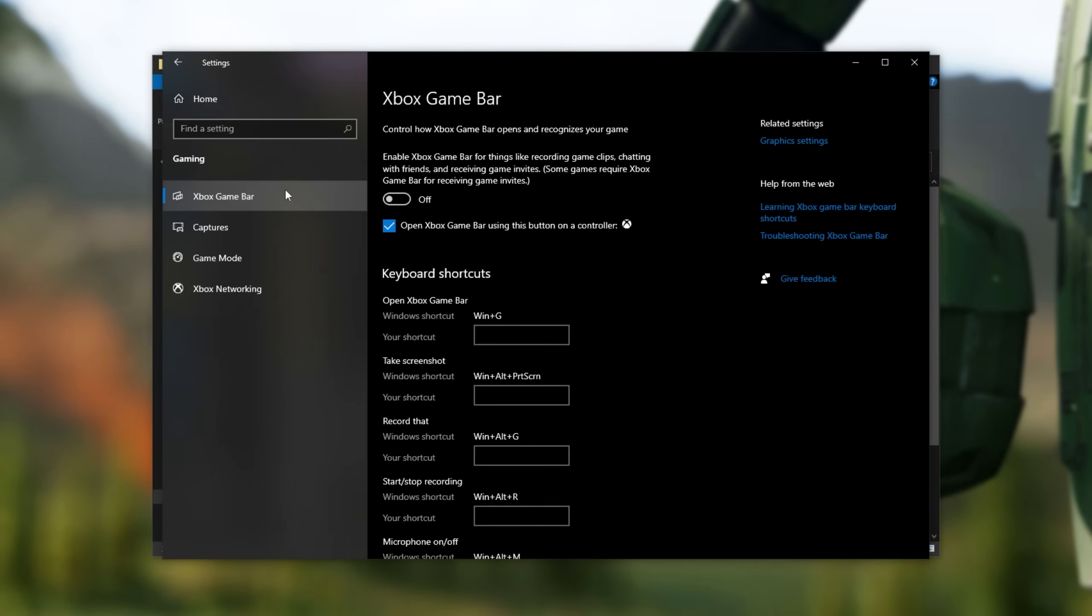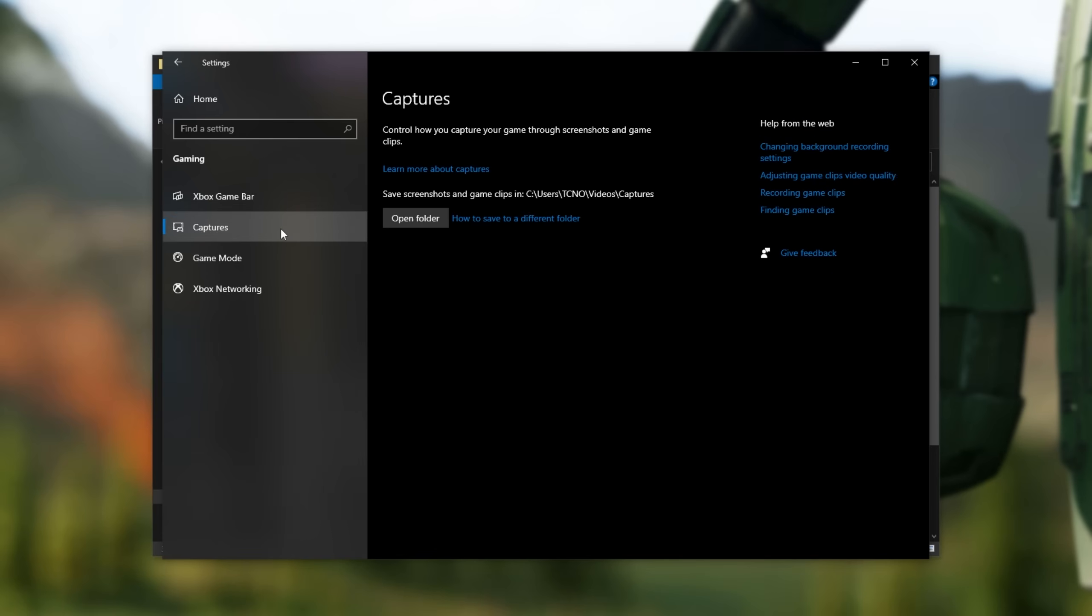Under Xbox Game Bar, make sure that this is turned off, unless you explicitly use some of the features here. Then on the Capture section, if you see anything about Game Capture, turn it off here.